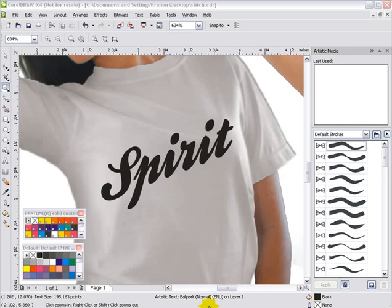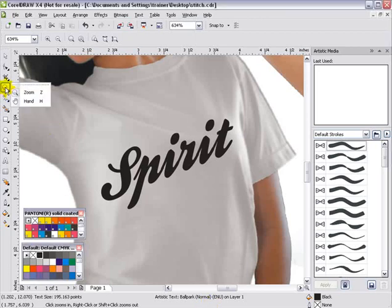I'm going to do a quick tutorial on creating a simulated stitch effect for spirit wear type sports design. I've got a comp set up here with the word 'spirit.' We'll just use this for the sake of the tutorial.